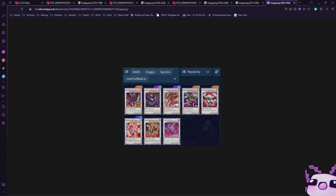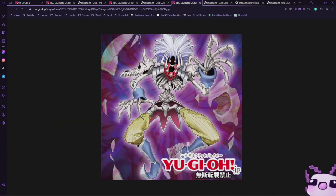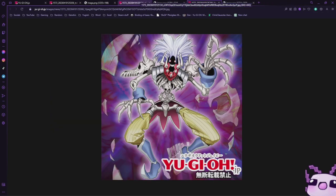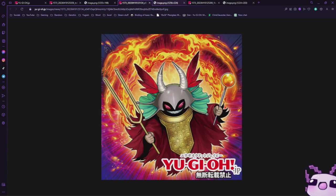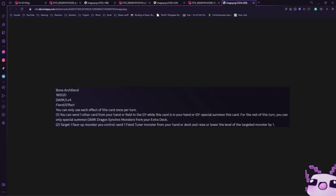Finally we have Bone Archfiend. Speaking about searchable targets, this is a searchable target off Soul Resonator. It is a Dark level 4 Fiend Effect, 1800 attack, zero defense. You can only use each effect of this card once per turn. You can send one other card from your hand or field to the graveyard while this card is in your hand or graveyard to special summon this card. For the rest of the turn you can only special summon Dark Dragon Synchro monsters from your extra deck.